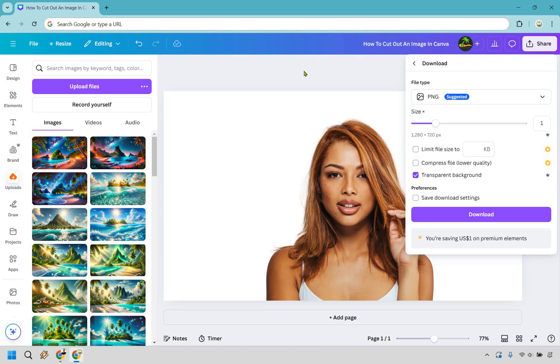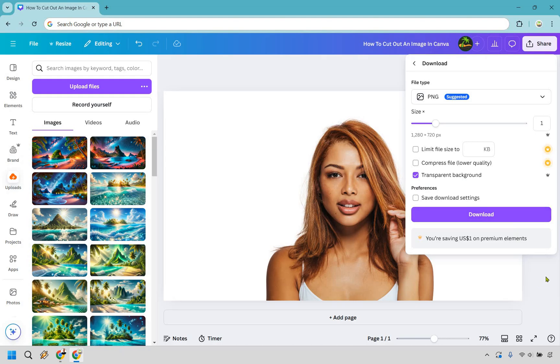This is what's going to give you that transparency so you can put this image or the one that you cut out over anything and it's not going to have that background it's just going to be transparent. Click on download and you my friend are going to be good to go. So that's how you can cut out an image in Canva as well some other tips and tricks when it comes to using it.